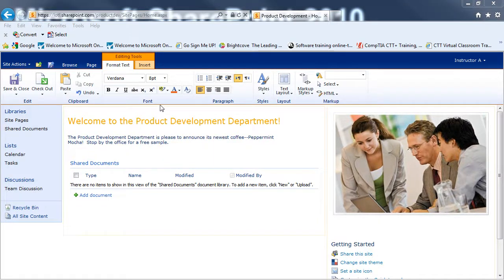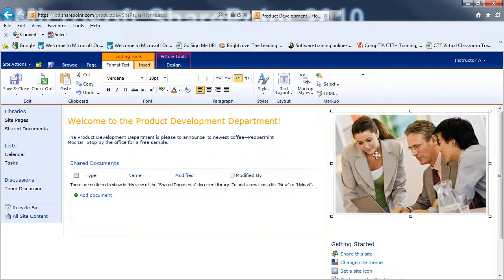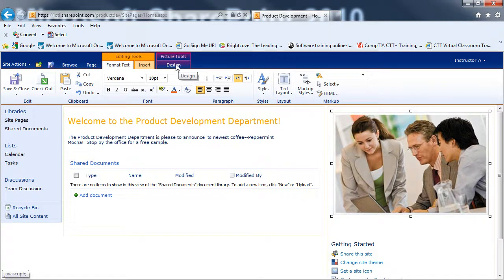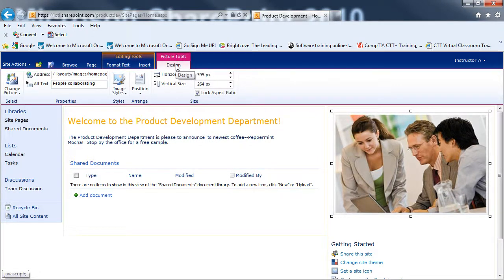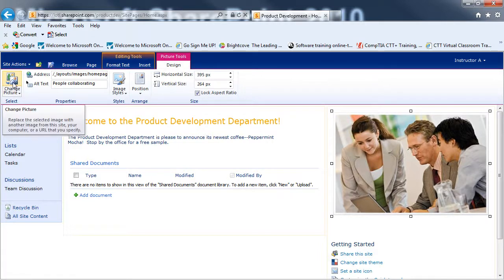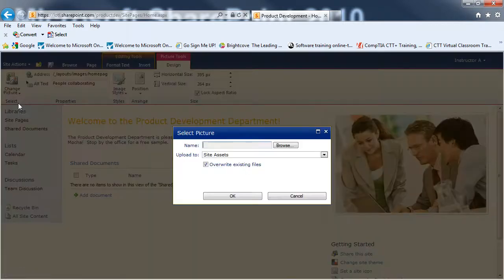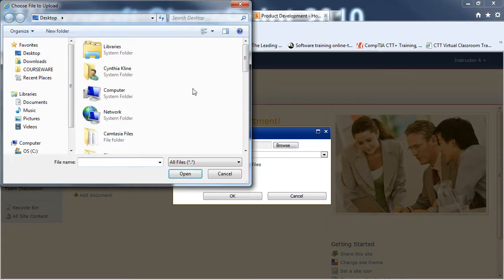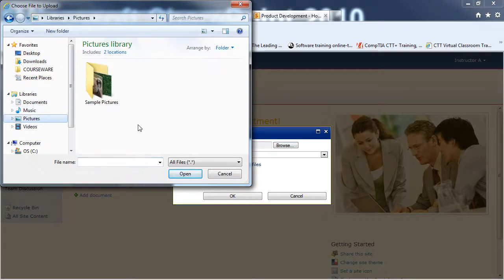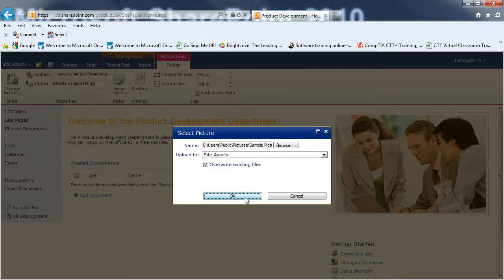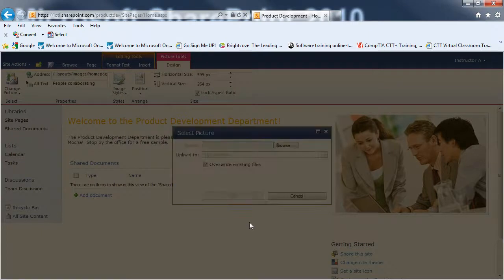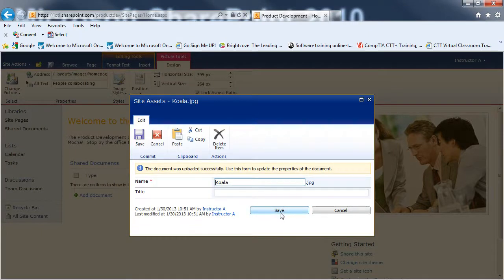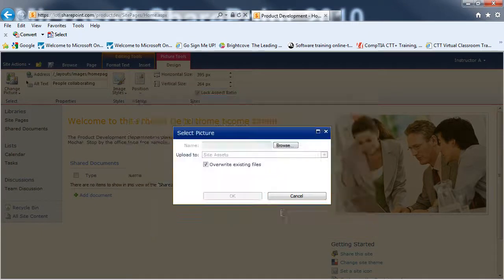While I'm still in Edit mode, I could replace the picture with a different picture. By selecting the picture. And going to the Picture Tools Design tab. There's a Change Picture option. And I'll do it from my computer. And I'll just find a quick sample picture. And OK. And then I can save it.